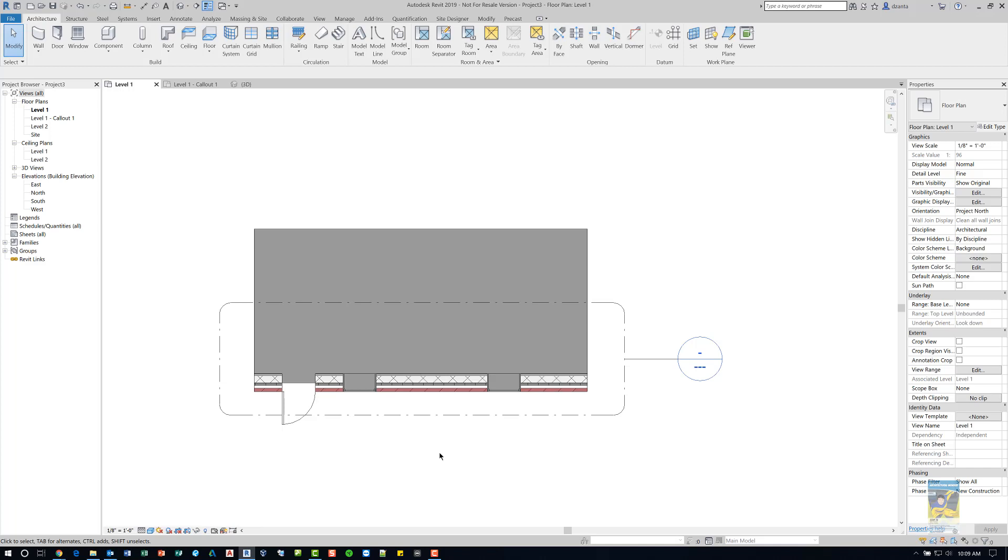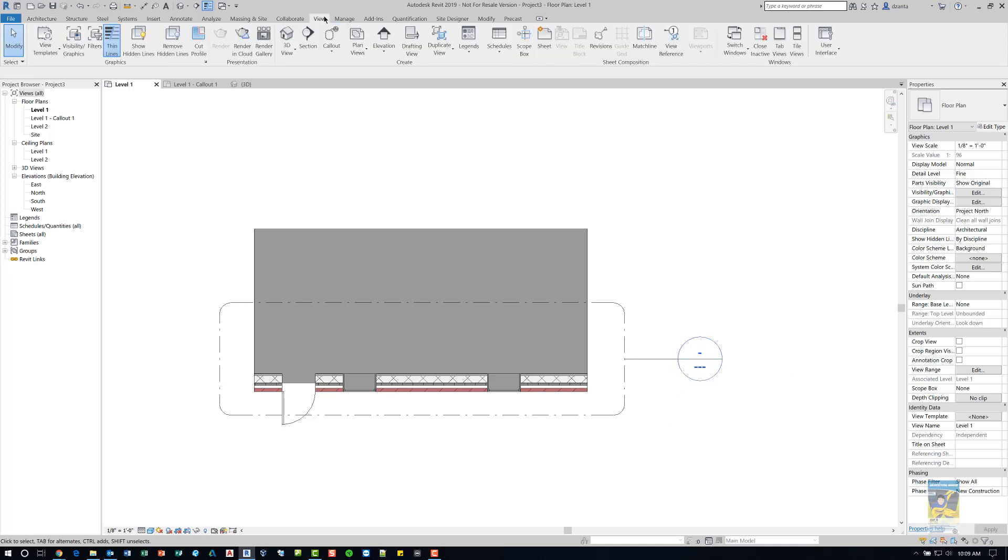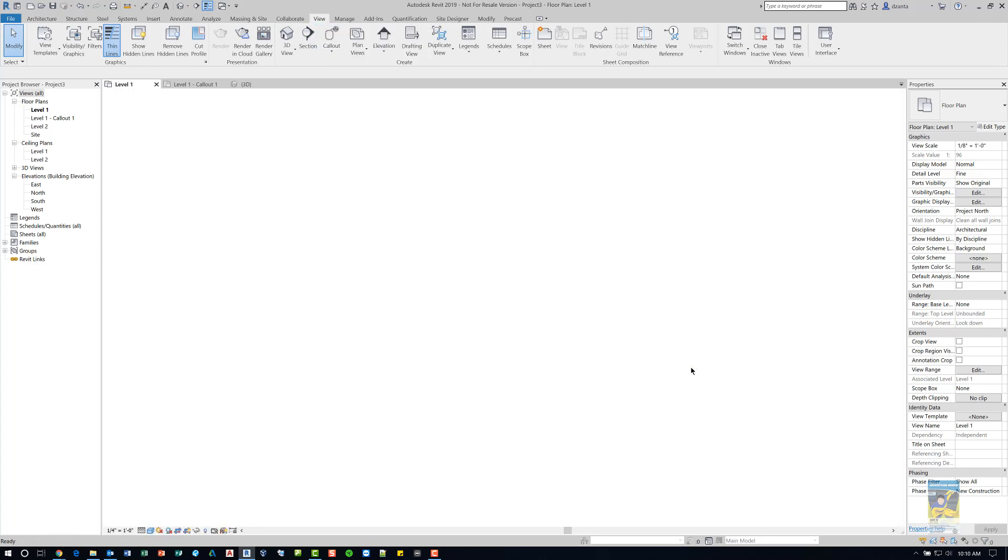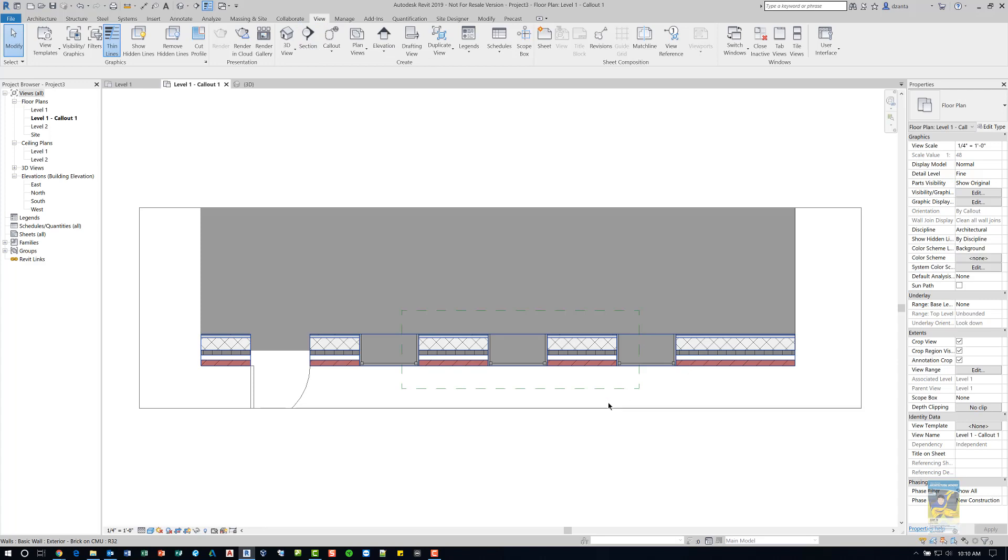In a particular user's case, they wanted to enlarge that particular view. So creating a callout view, which is in the view tab of the ribbon and the callout command, a callout was created which is nothing more than an enlarged plan.